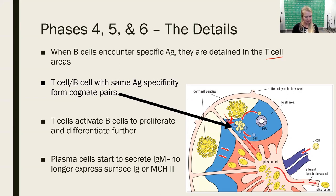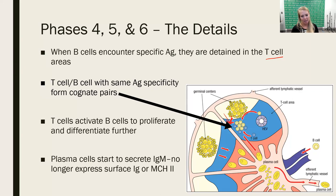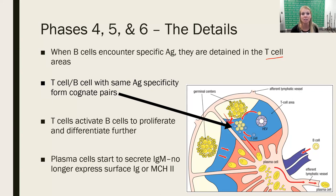Once a B cell is activated, it will internalize that antigen, process that antigen, and present it to T cells in the T cell area. When a T cell connects with the B cell, the T cell will tell the B cell to proliferate, differentiate, and become a plasma cell and make those proteins. When that happens, the plasma cell will stop producing MHC class II molecules and surface immunoglobulin, and just produce secreted antibody. The plasma cell will then eventually move to the bone marrow and produce antibody secreted from there.